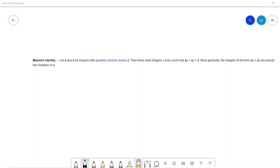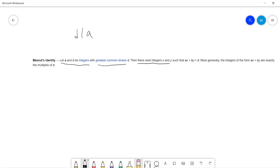Welcome guys. I'm talking about the Bézout identity. I'm a little bit different from other people on YouTube — usually people give examples, but in my channel I want to give a detailed proof. The identity states: if a, b are integers and d is the greatest common divisor, then d is a divisor of a, d is a divisor of b, and there exist integers x and y such that ax + by = d.